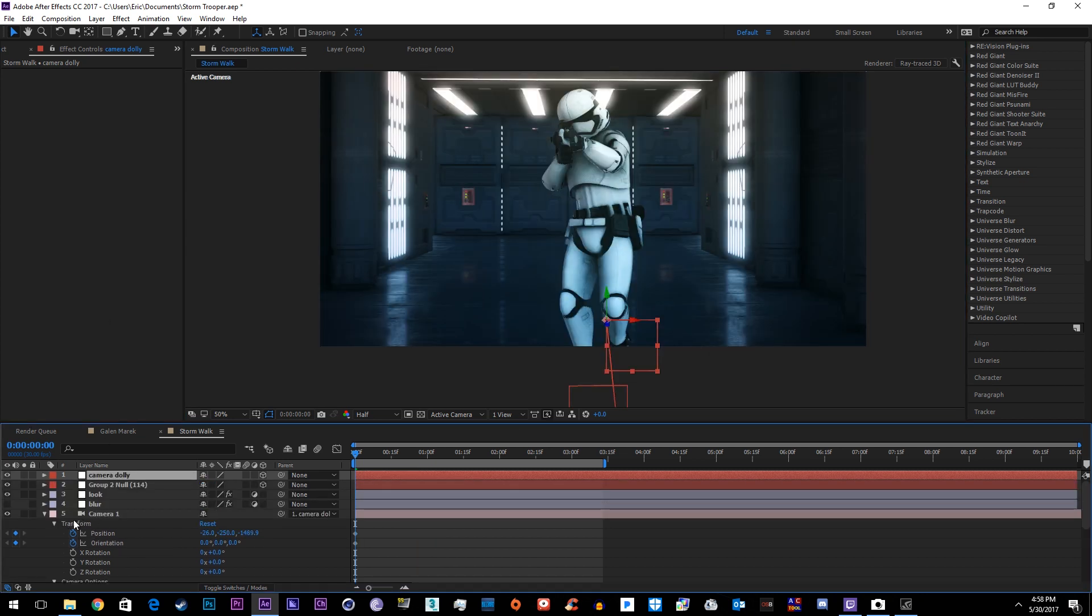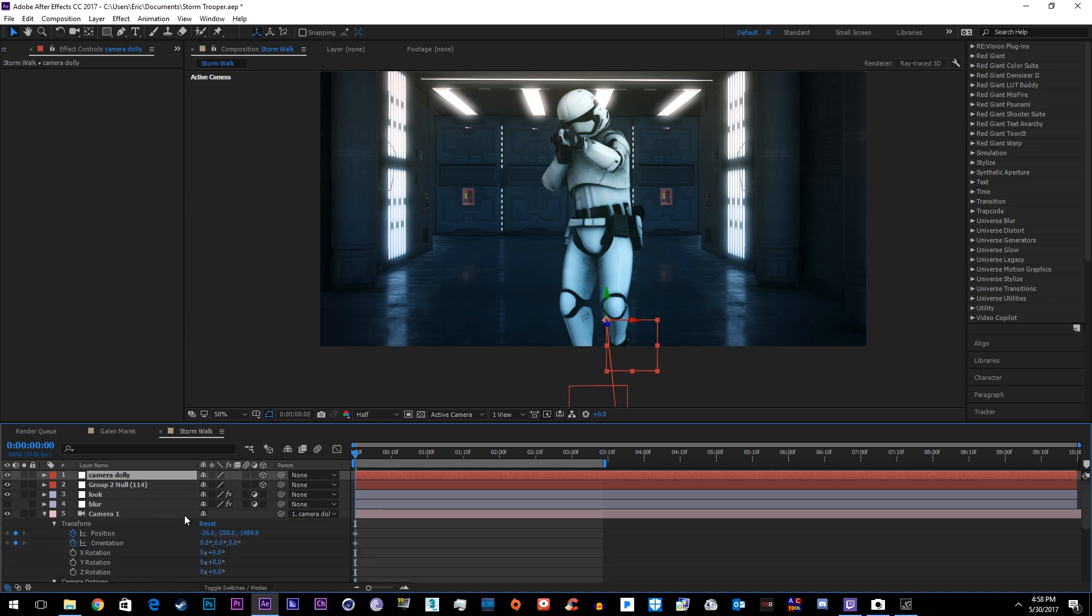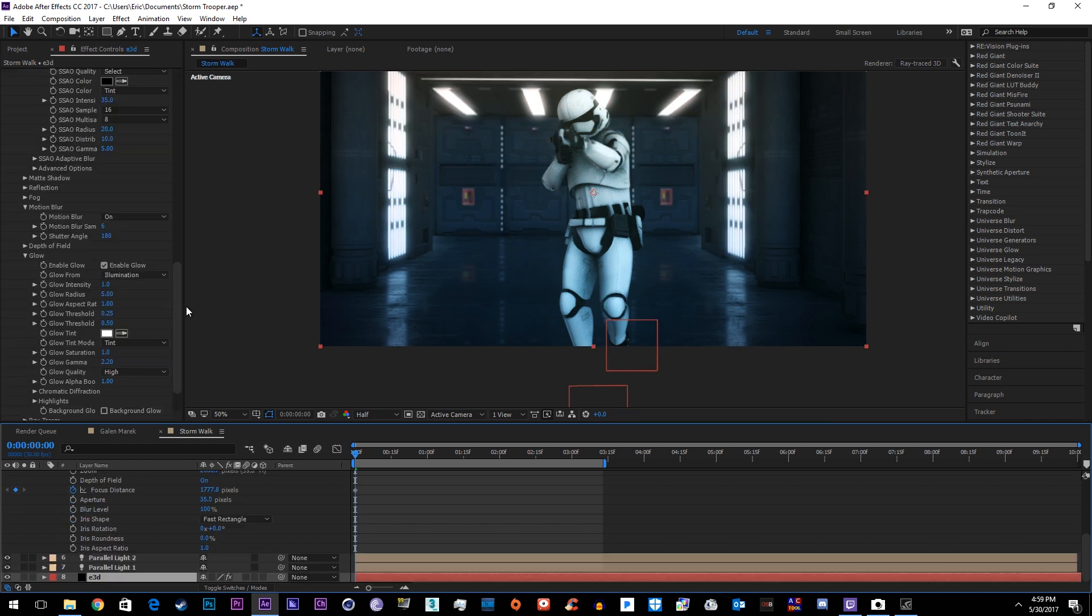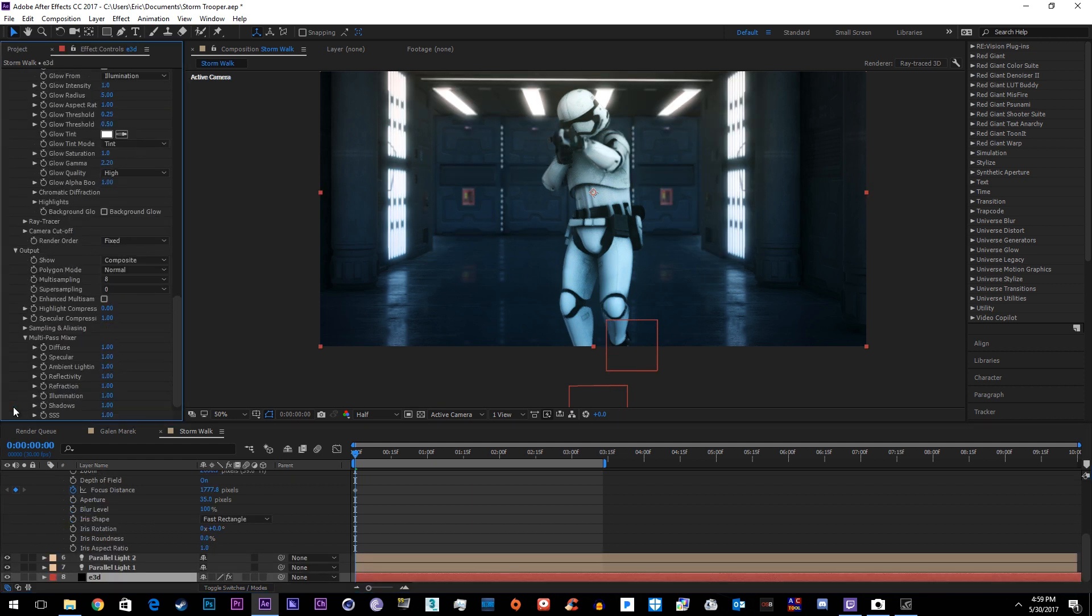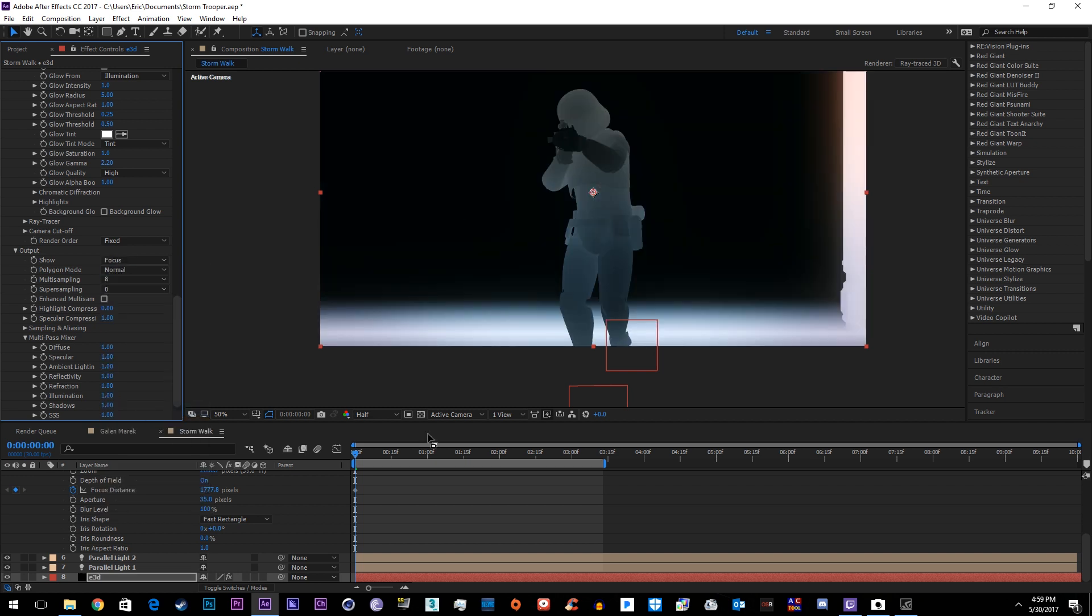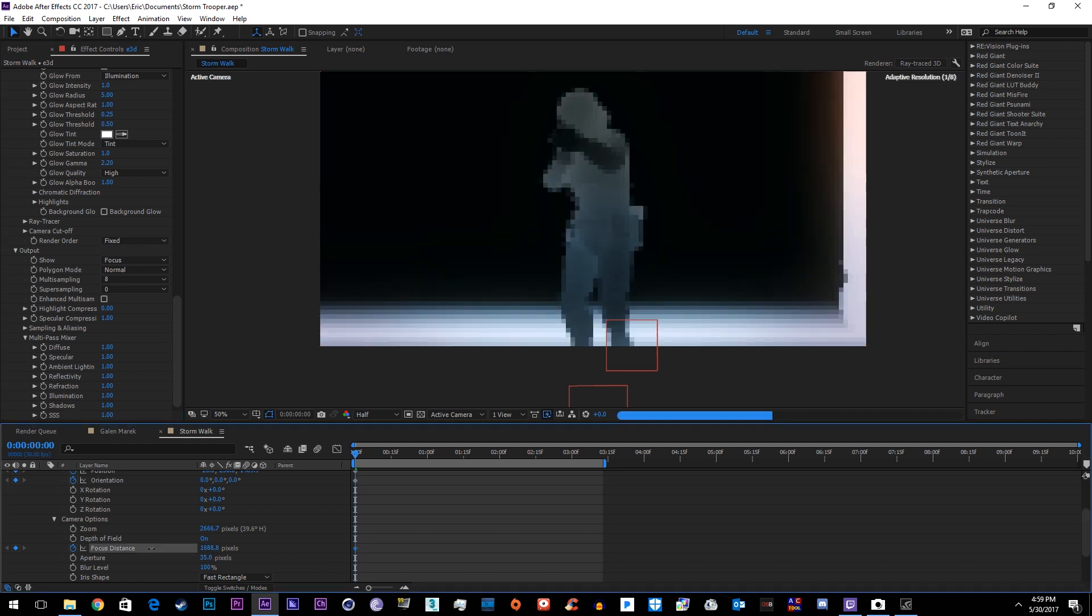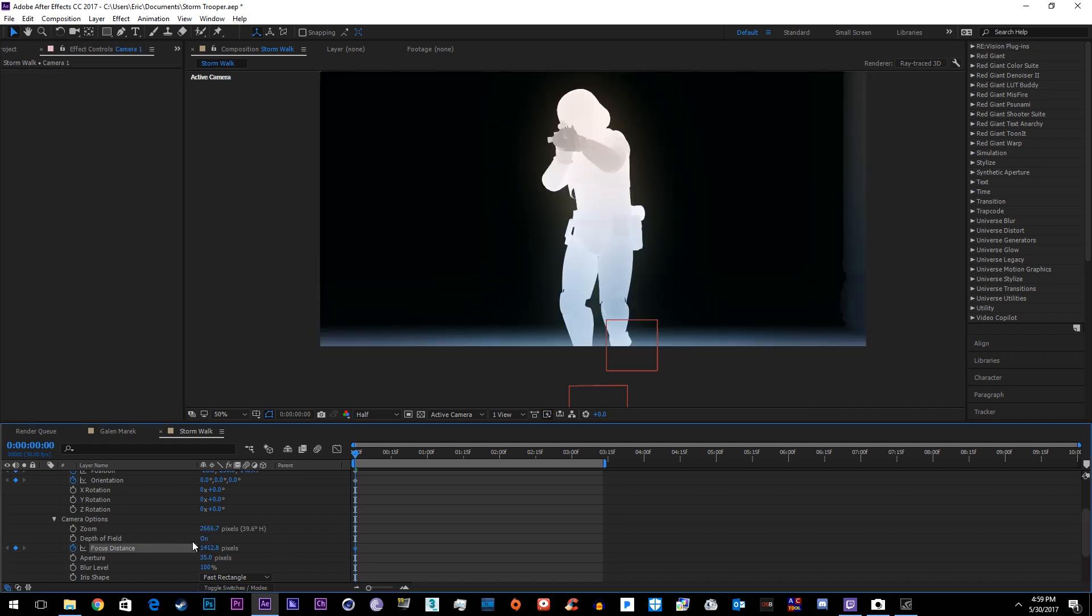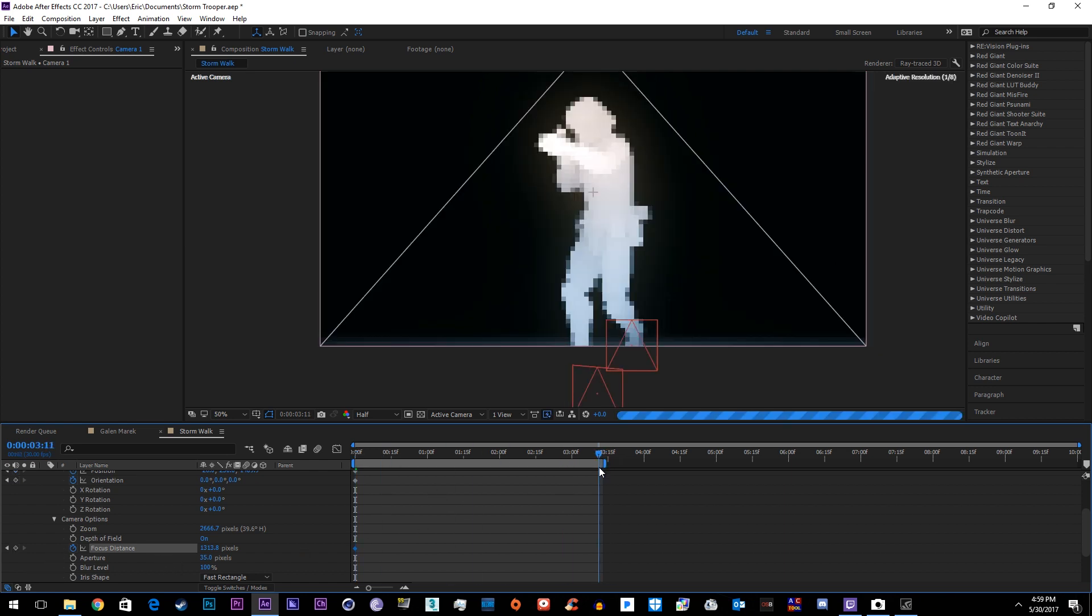And then one thing I've had people asking me is how I'm doing the depth of field. So if we go ahead and turn on depth of field on the camera settings, go into Element 3D and down here in output go to show and go to focus. That's going to bring up this white line and then you can use the focus distance to see exactly what's in focus.